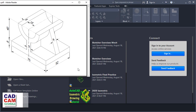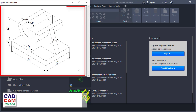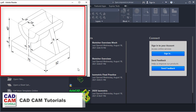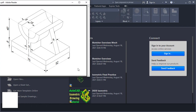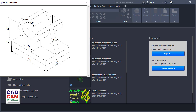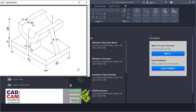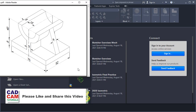In this tutorial, we will create this isometric drawing in AutoCAD 2020. After completing this tutorial, you will be able to create any isometric drawing in AutoCAD very easily.